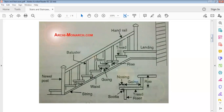We have the handrail. We have the landing — you can see this clearly. We have the tread and we have the rise. We also have the riser — this surface, the vertical face from one step to the next, is known as the riser. The rise is the distance from one step level to the next, and the going is the horizontal distance from here to here.